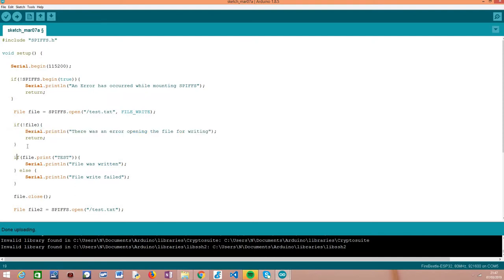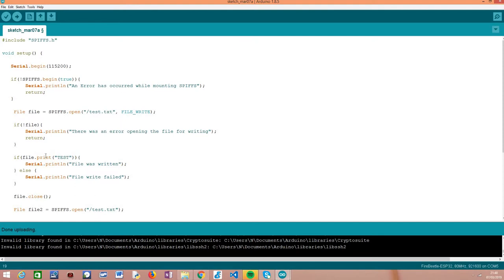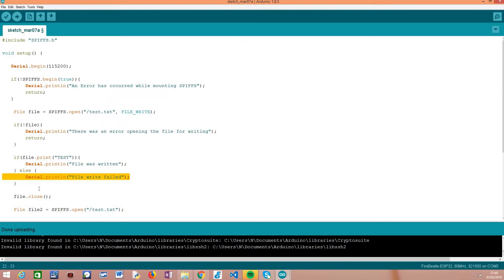Assuming everything goes fine, to write content to the file we call the print method, passing a string with the content. This method returns the number of bytes written, so we do a simple error check: if the number is greater than zero, we assume everything was written; if it's zero, we assume it failed to write.